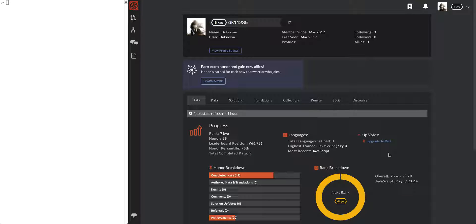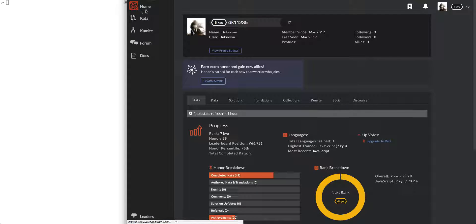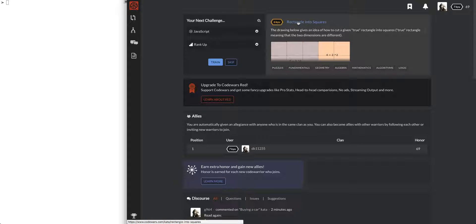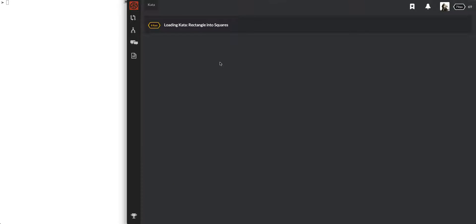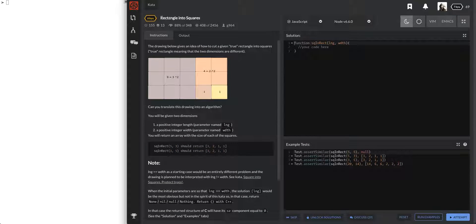Hey guys, I was not going to do another video today but I'm almost at level 6. It shows level 8 here but if you look up here we are level 7, and if you look down here we are about to get to level 6 - we're at 98%. We cannot not do it today. Looks like we're going to go into a 6-kyu problem: rectangle into squares. I suck at shape stuff but let's do it - let's watch me struggle through this.